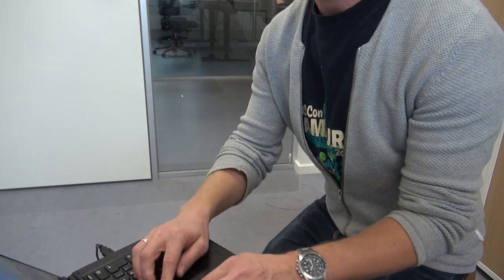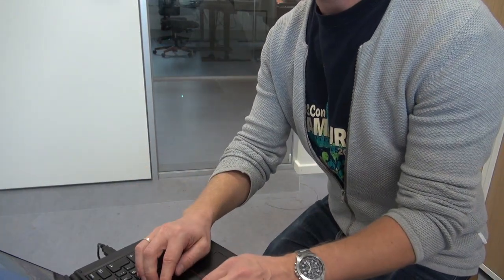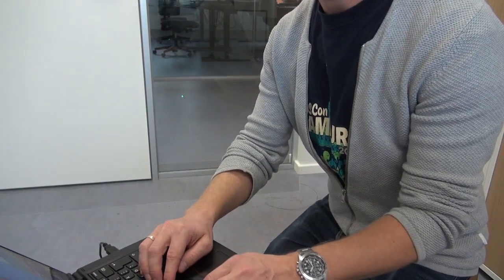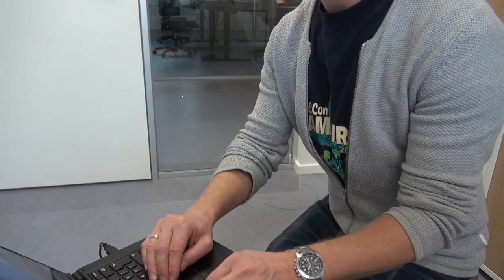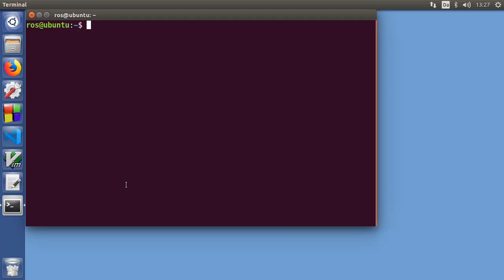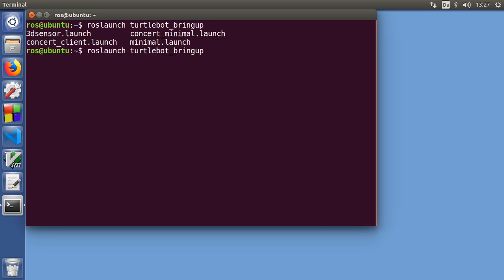What we do next is that we run the roslaunch script for the minimal bring up. So roslaunch TurtleBot bringup. In TurtleBot bringup there's a couple of scripts. The minimal is very useful because it turns on the bare minimum to run this robot and the 3D sensor is important if you want to use the 3D sensor.